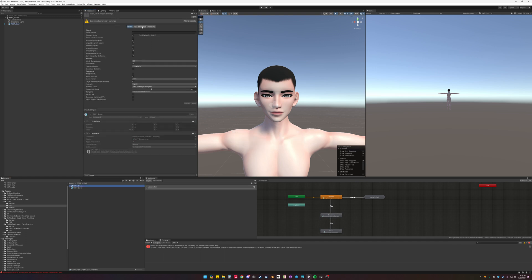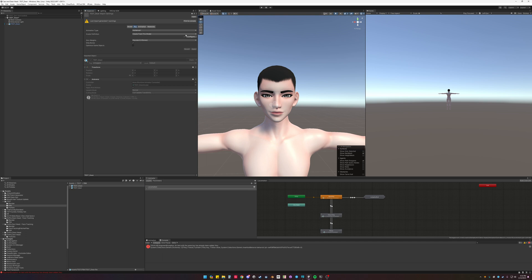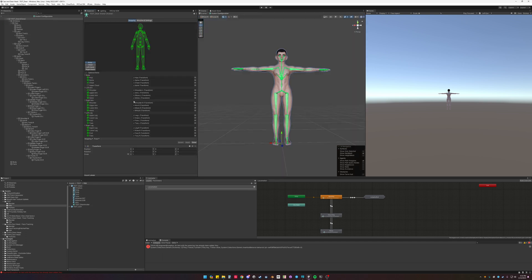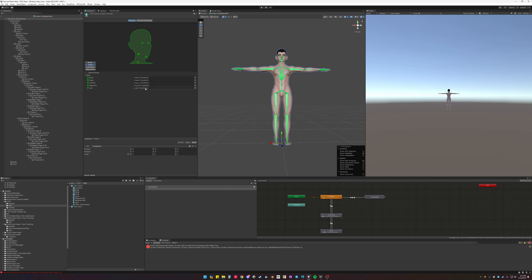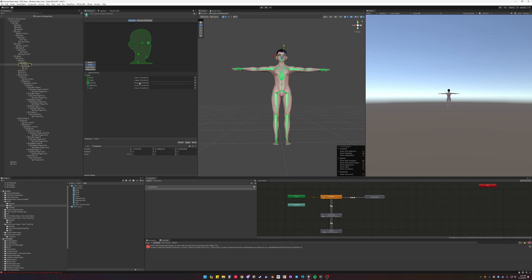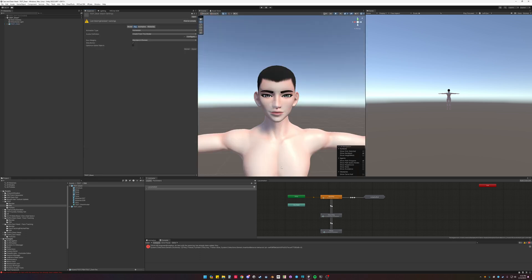Select Dean again. Rig, configure. Check everything's assigned right. Get rid of jaw from the mouth, because that will cause problems. Double check to use the right eyes. Apply. Done.